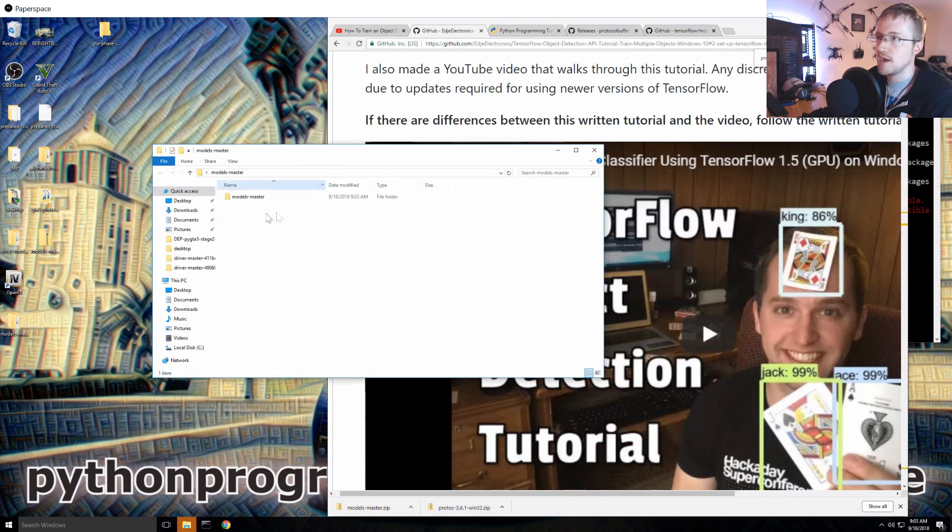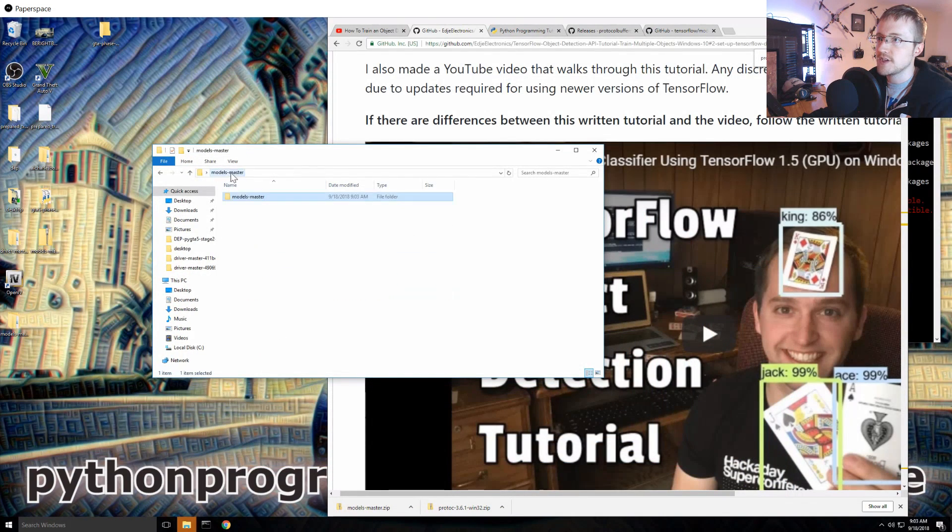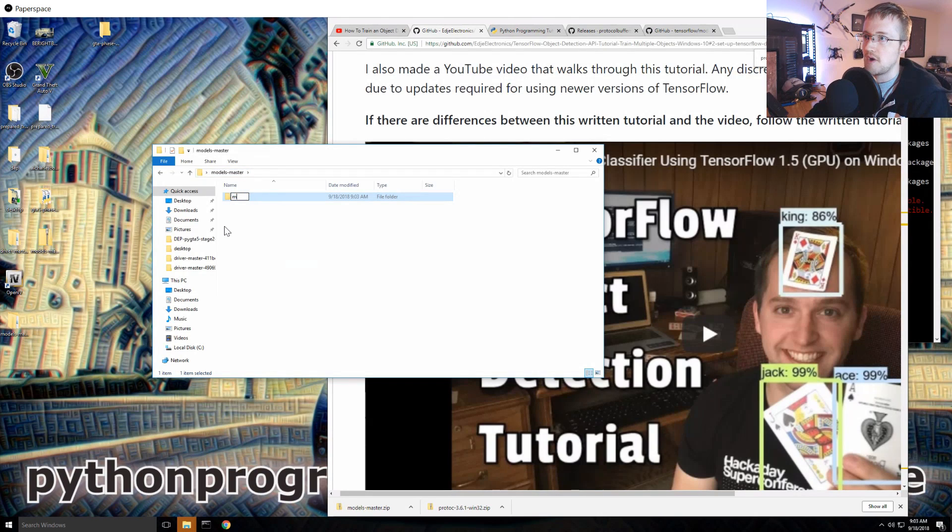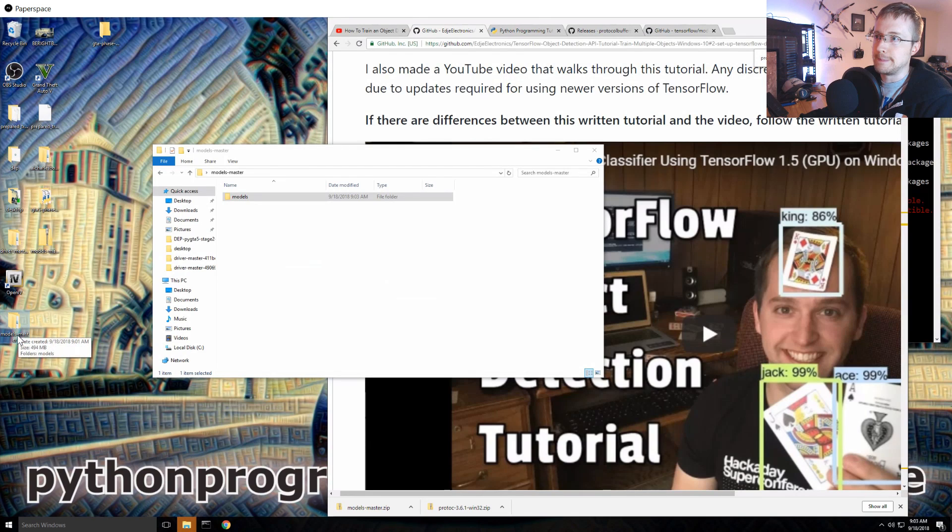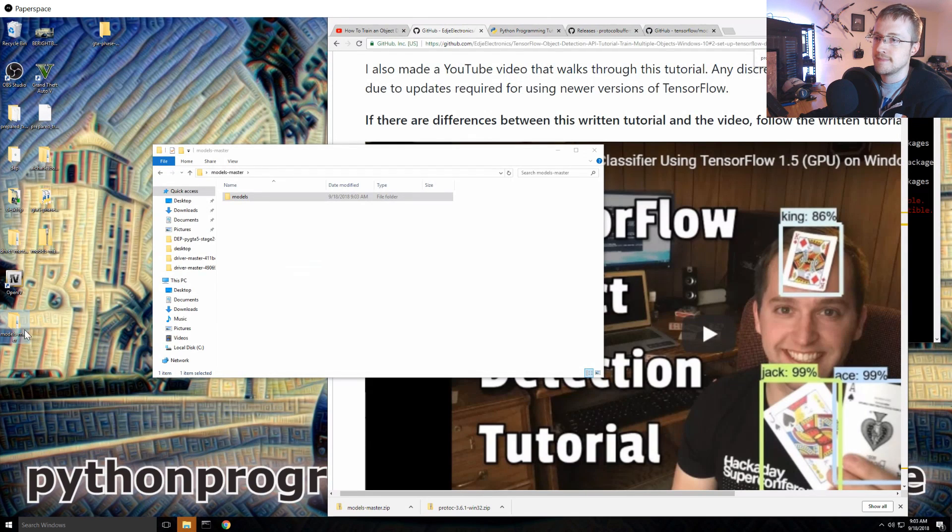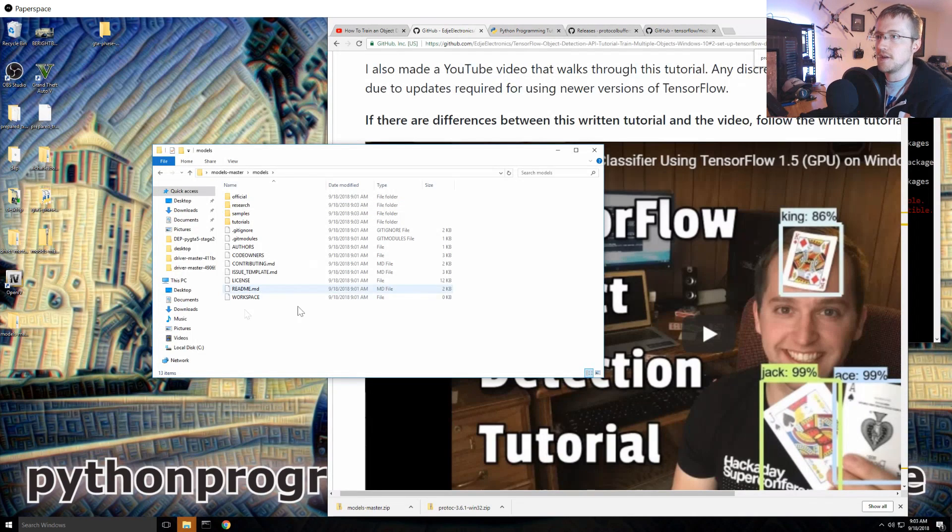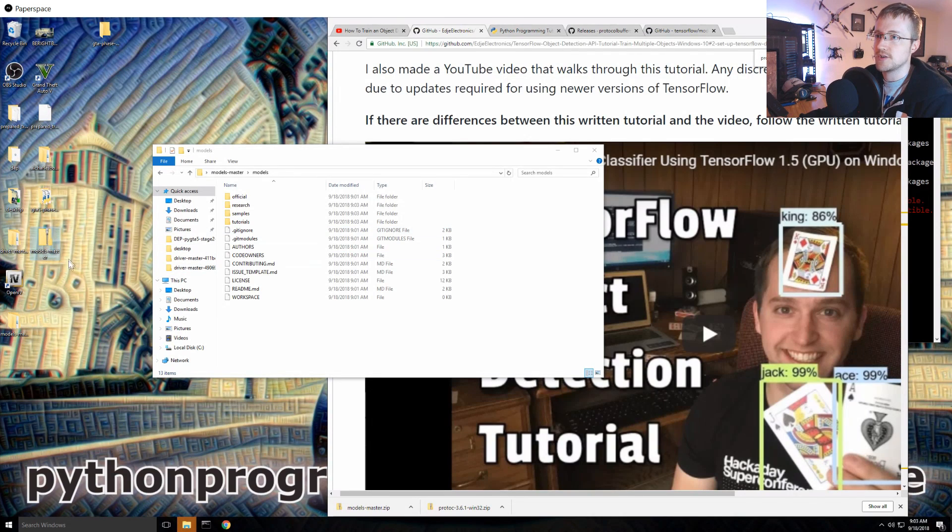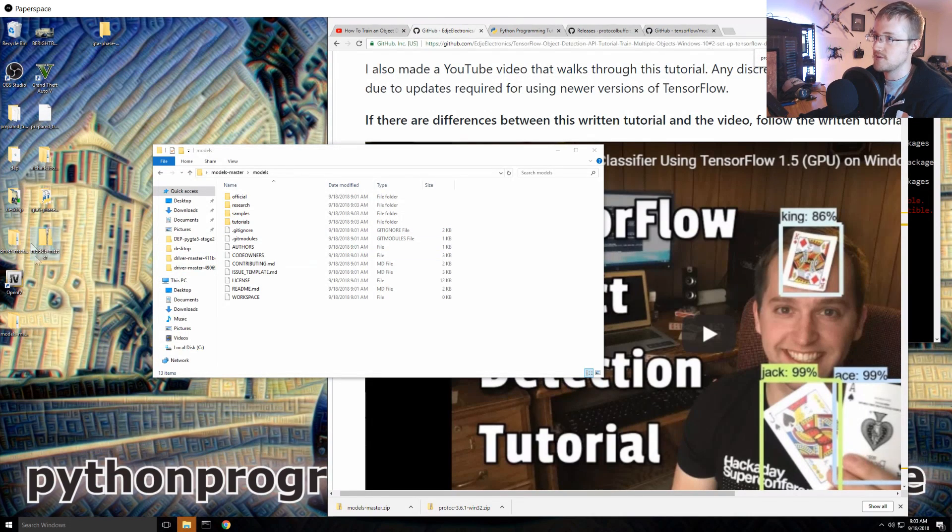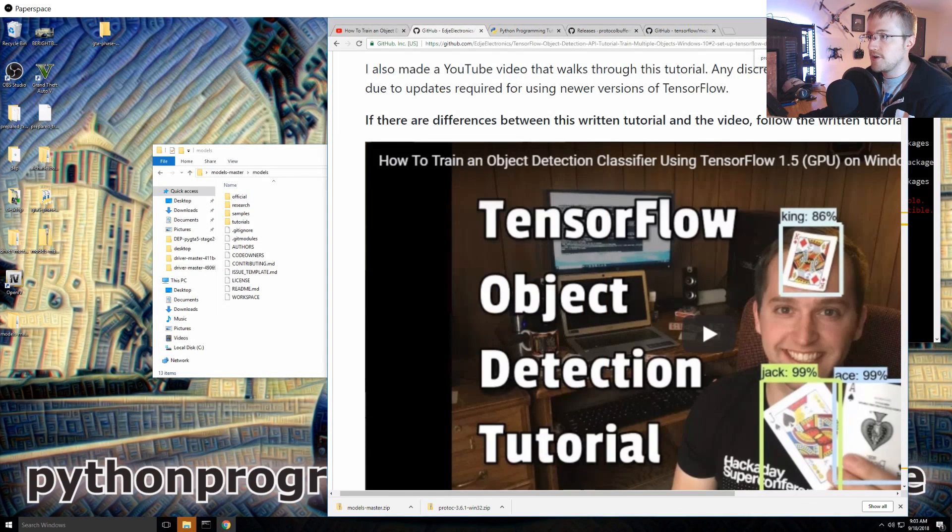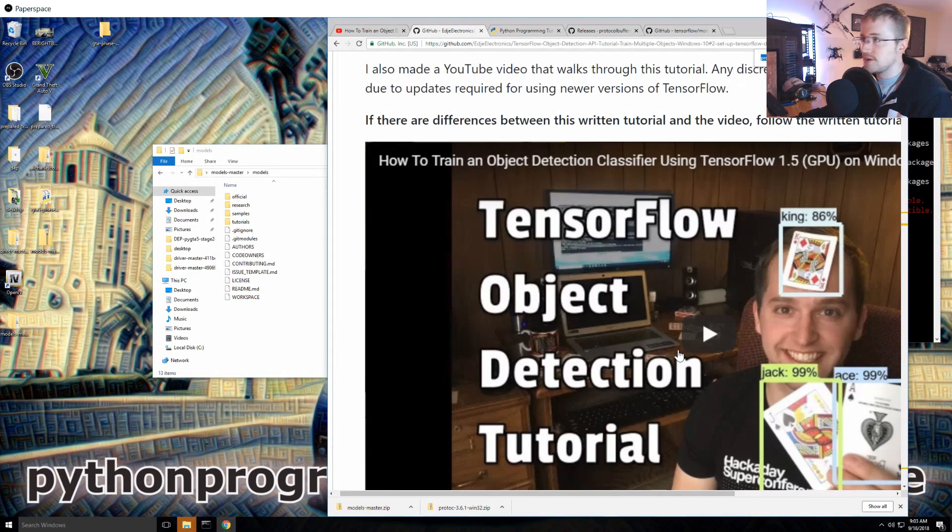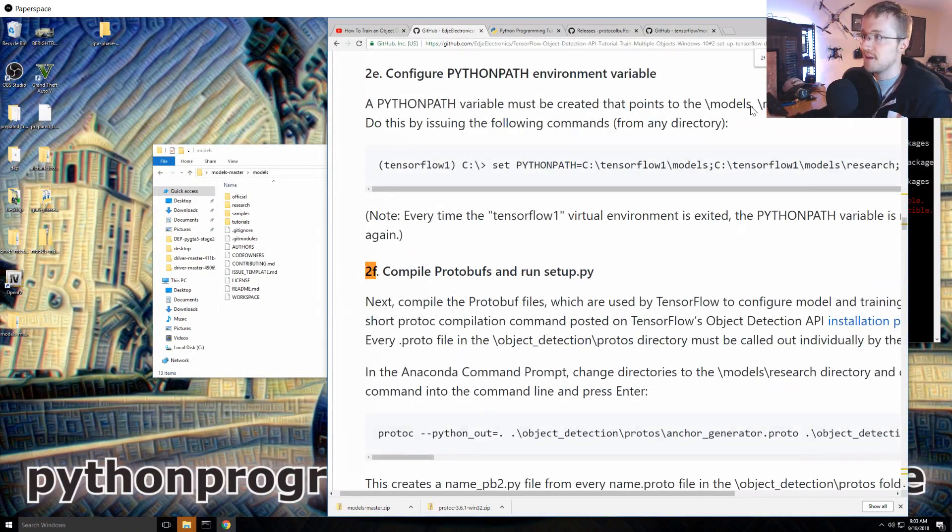Let's see, models where did it go, here, oh it's hard to see that on this desktop. Okay so models master and then this is it. So the first thing we'll do is we are going to rename this just to models. It's kind of silly to be models master and then this, I guess I'll leave that. For some reason this extracts differently than I think my home computer does.